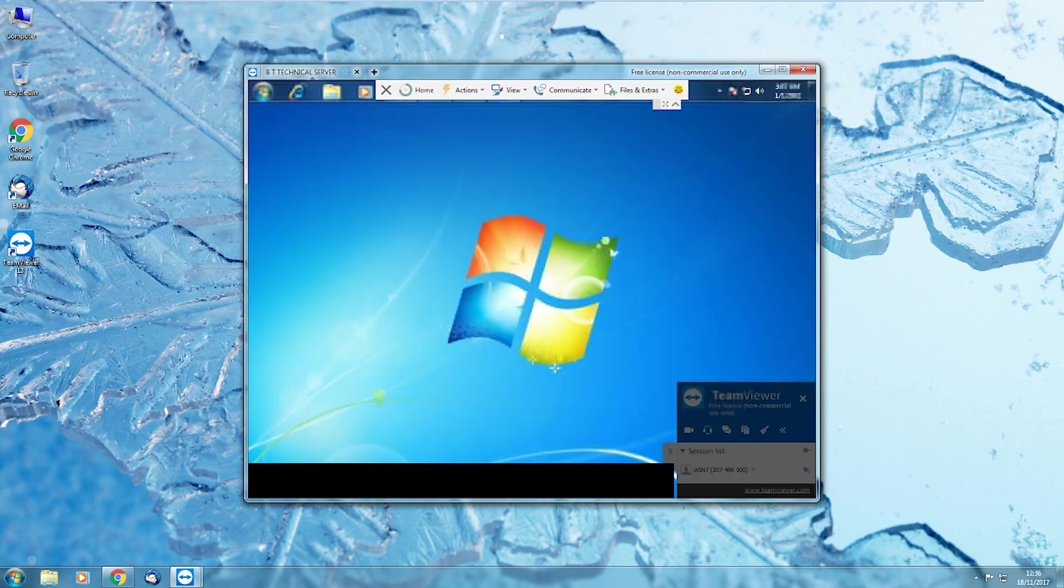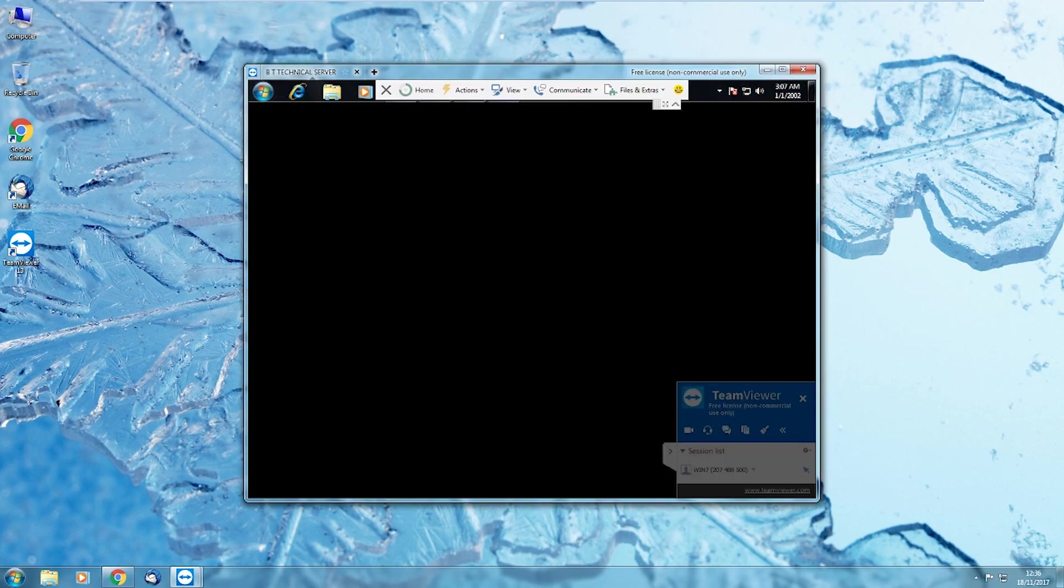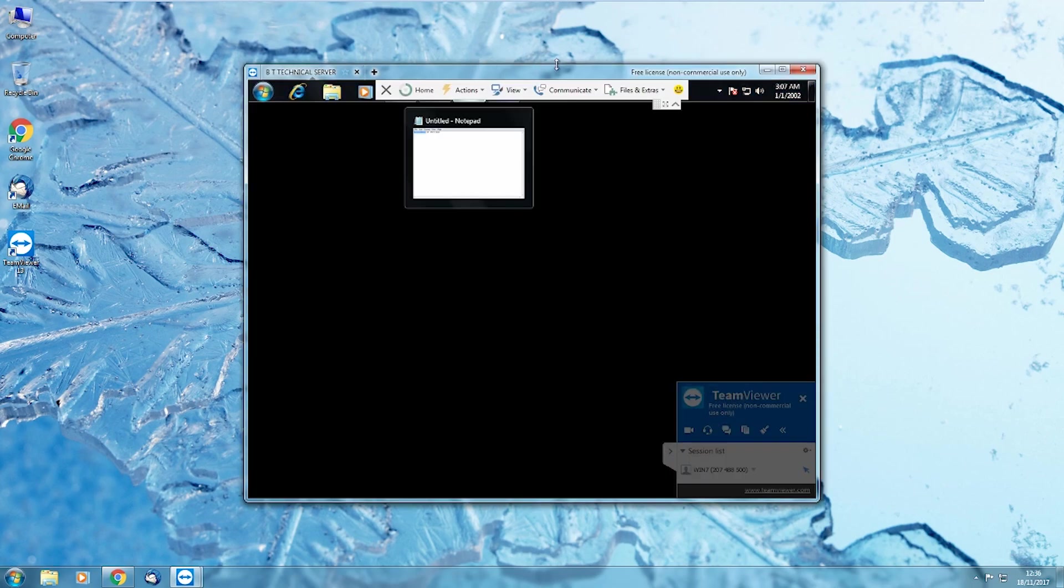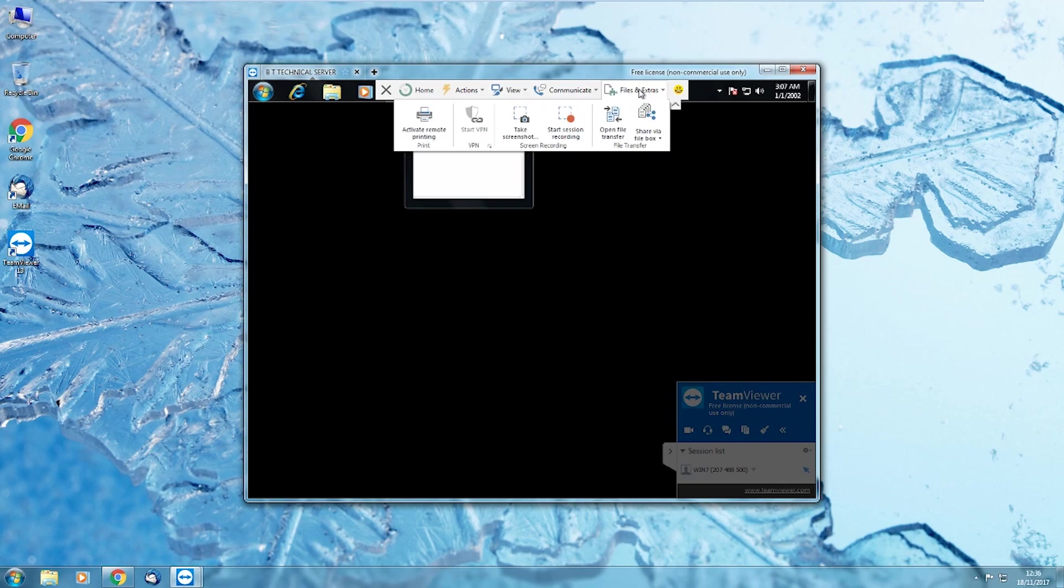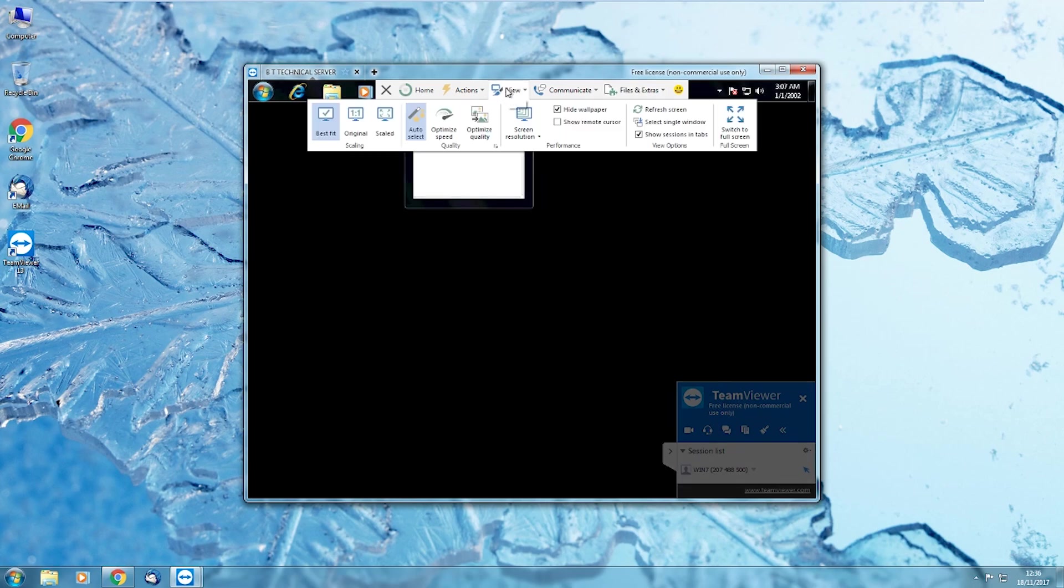Just wait, don't touch, don't touch anywhere, don't touch anywhere. On the top, you'll see three options, like action, view, communicate, okay? Do one thing. Click on communicate. First things first, I've got to blank out his screen and lock him from his keys.